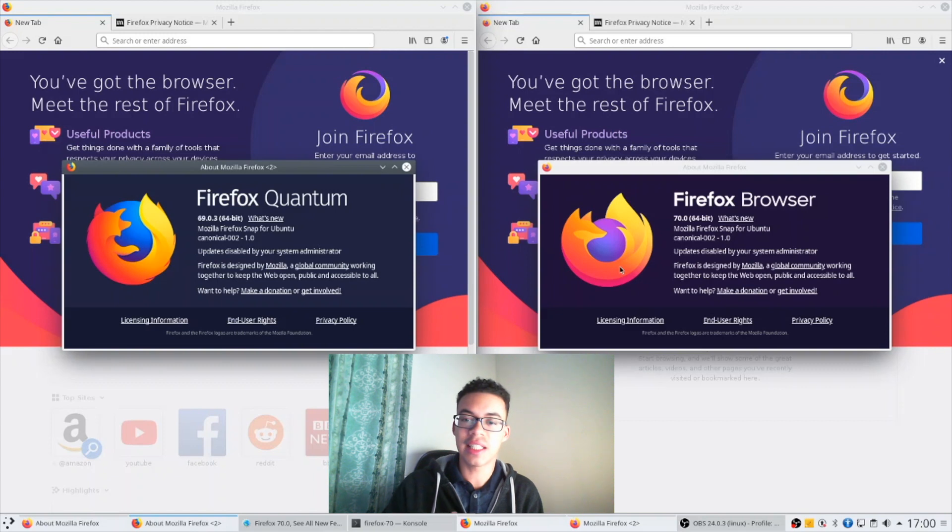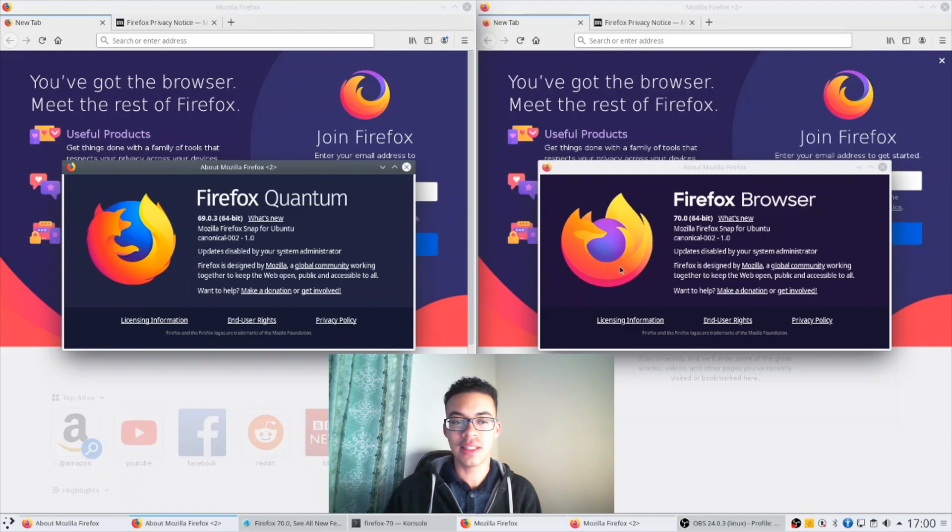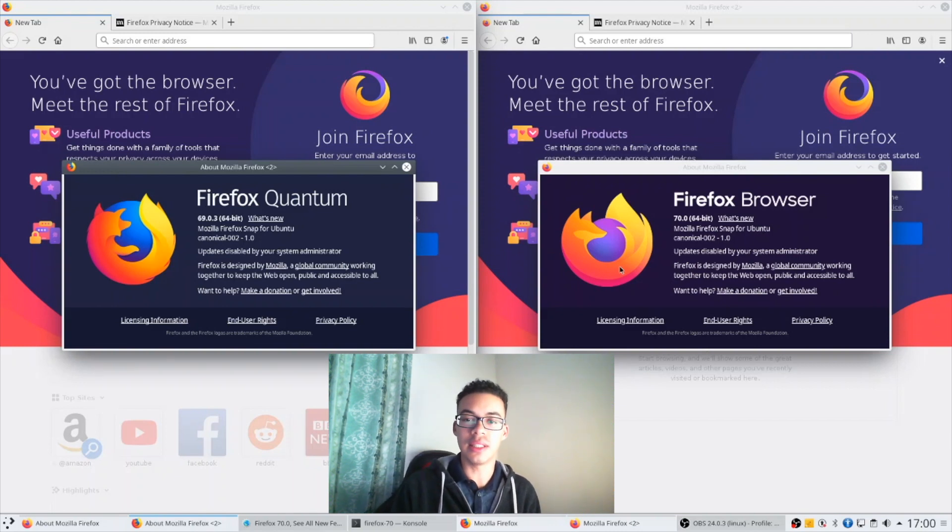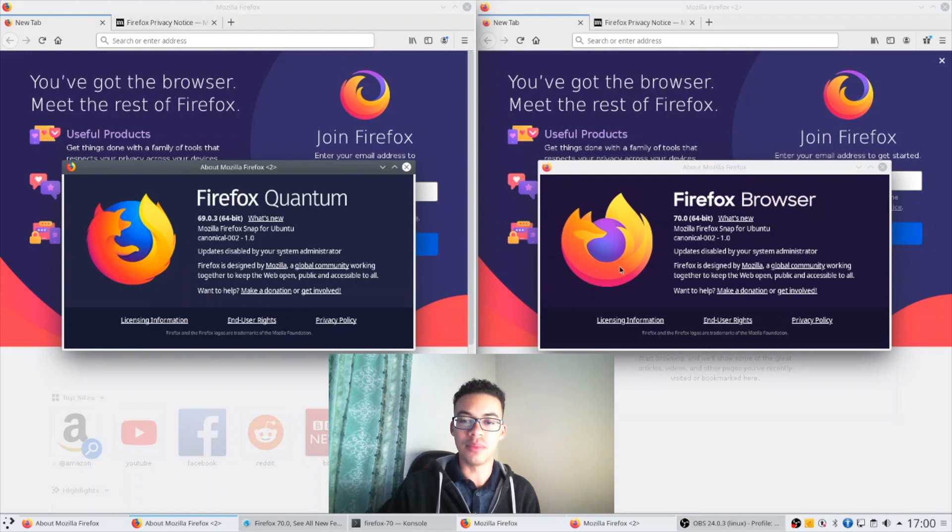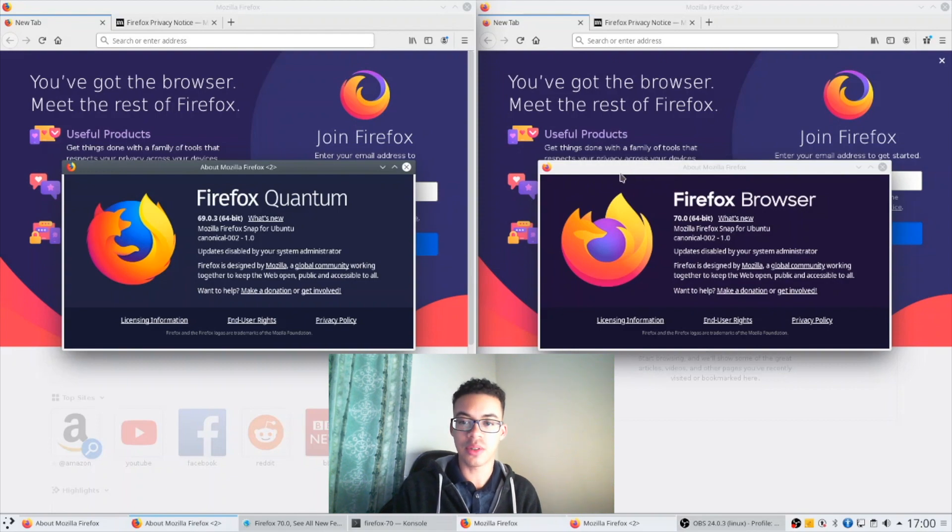So the first thing you're gonna see here is a brand new Firefox logo which I think looks fantastic. It's on the right side, that's Firefox 70, and you'll see not only has the logo been streamlined, the color palette has been deepened as well with a deeper purple and I think it looks brilliant.